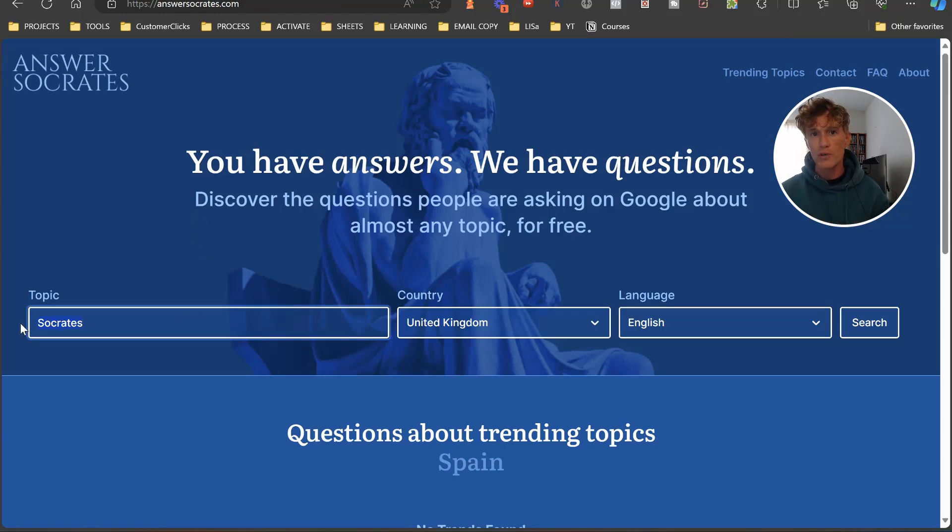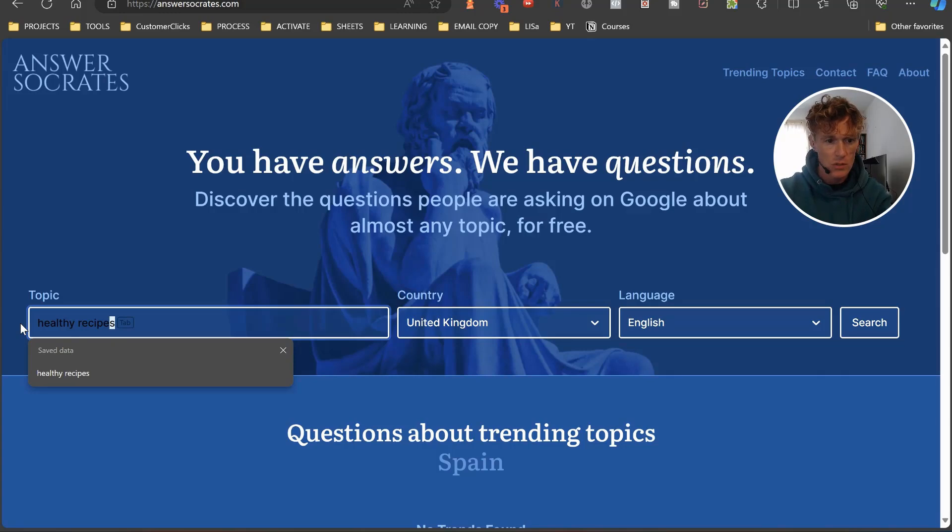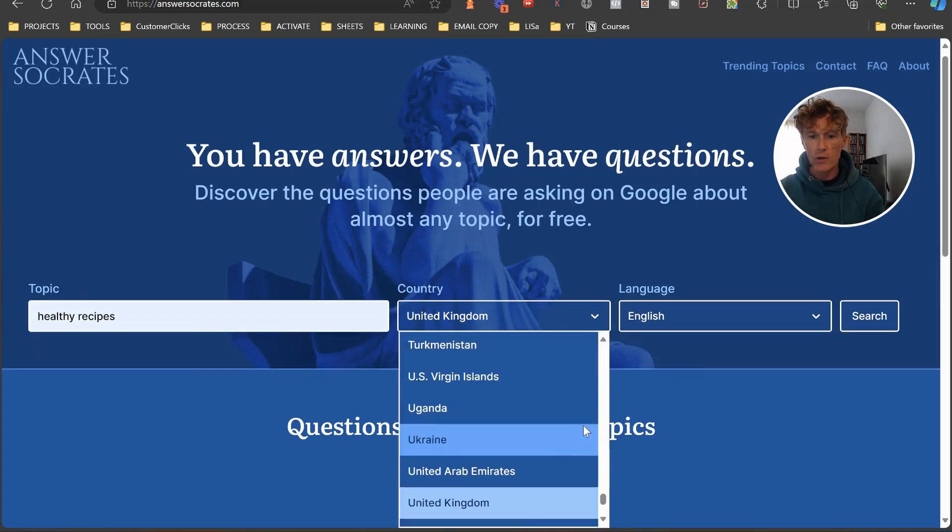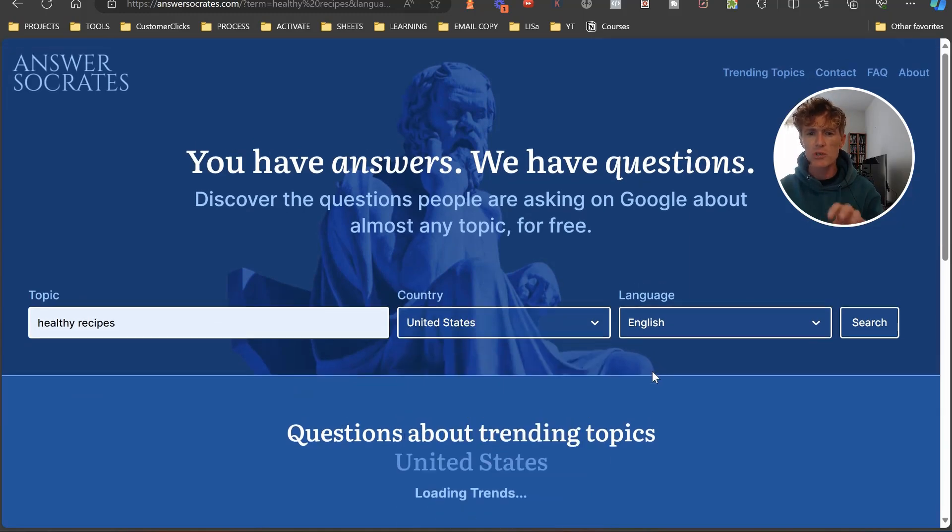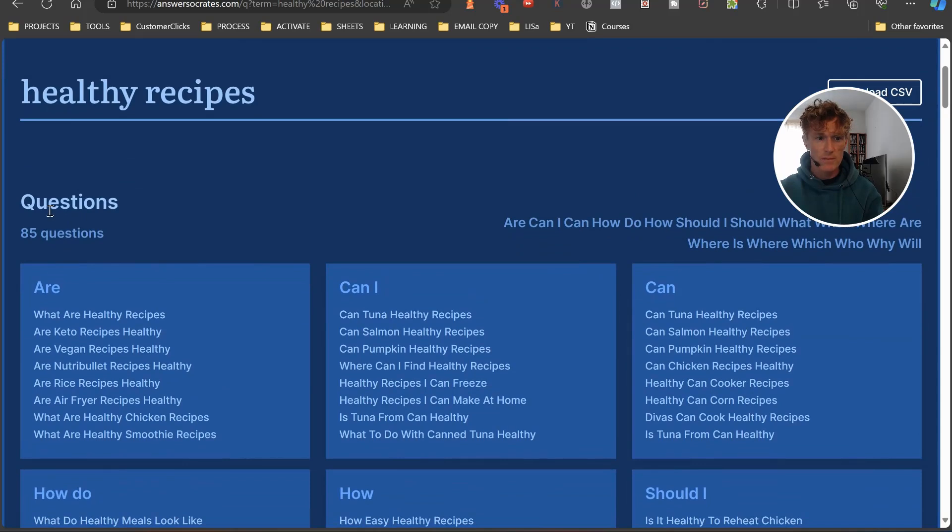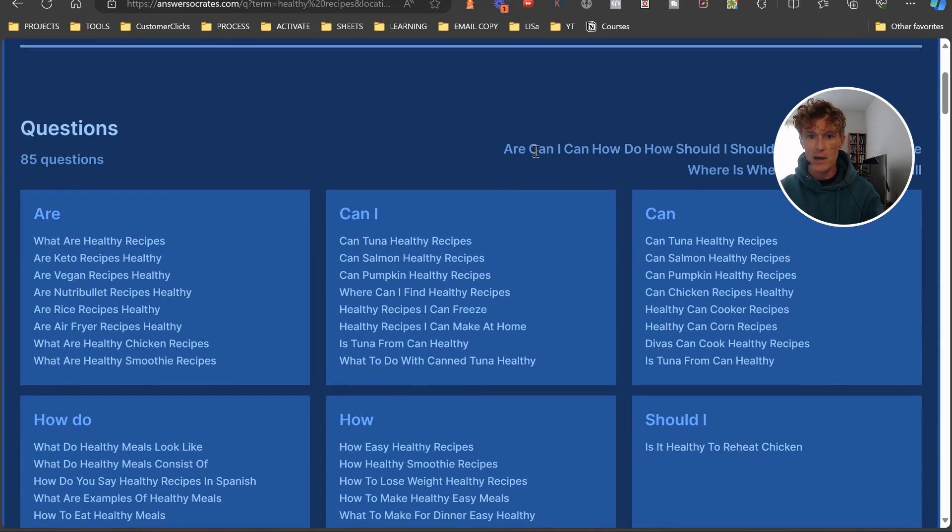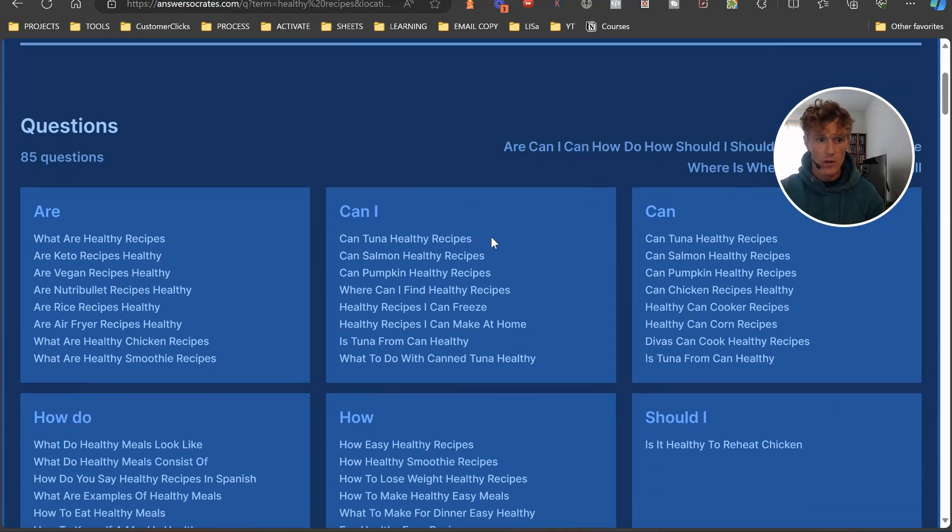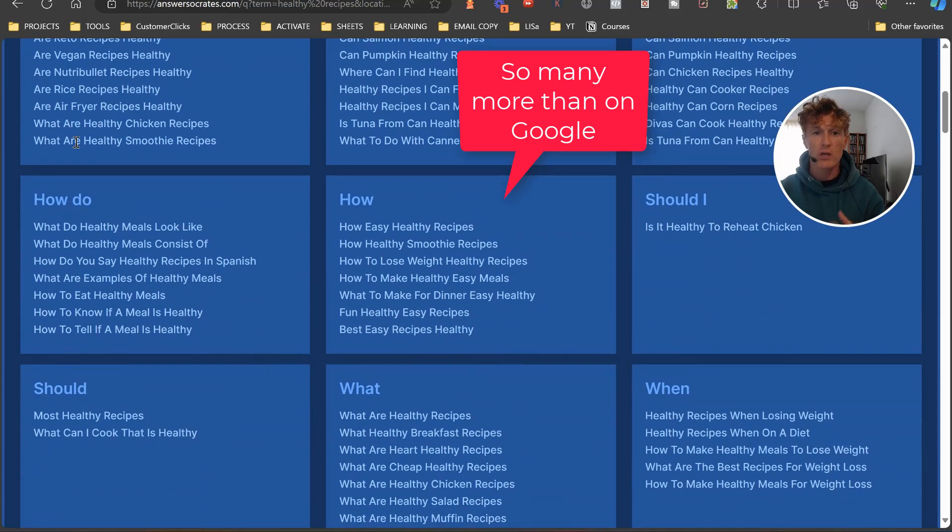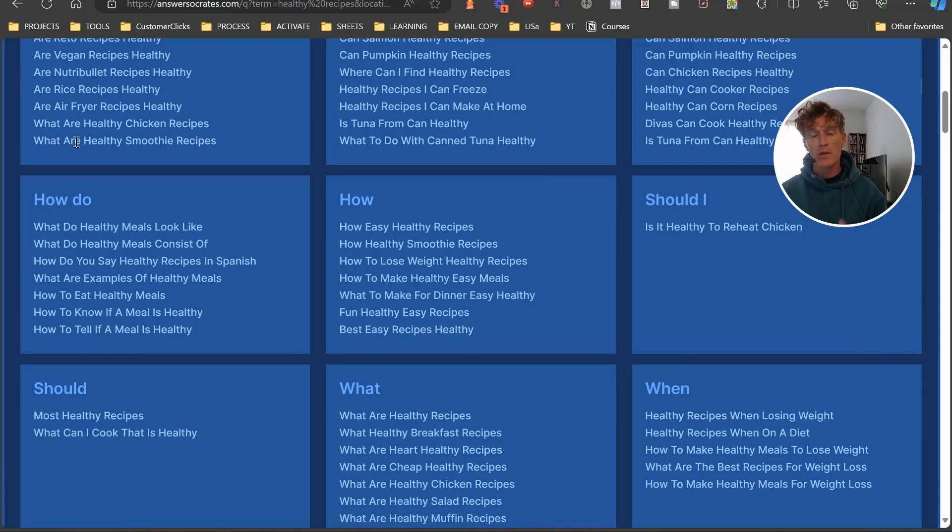Let's say it's healthy recipes. You're going to choose your location. I'm just going to choose the United States, and then you're going to choose your language. You've got your questions, stack of questions like 'can I', 'can how', 'how do I', etc. Huge amount. Then you can go through these and actually start to find related queries that you can start creating content about.